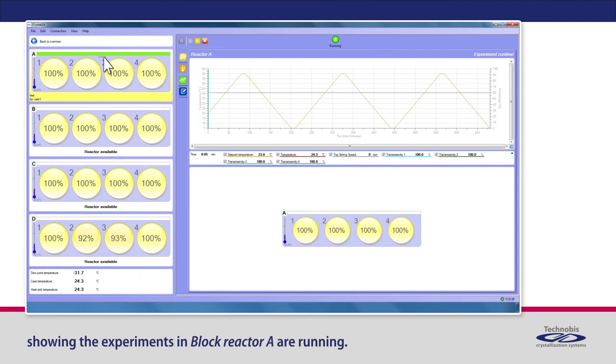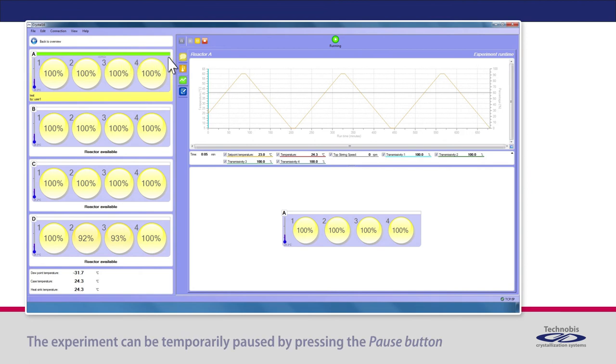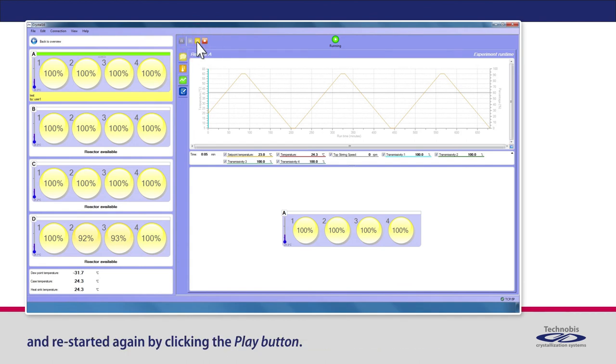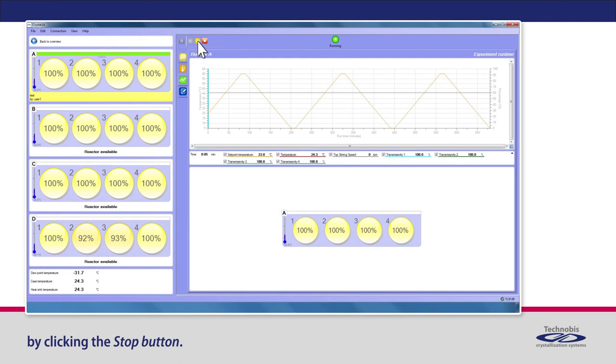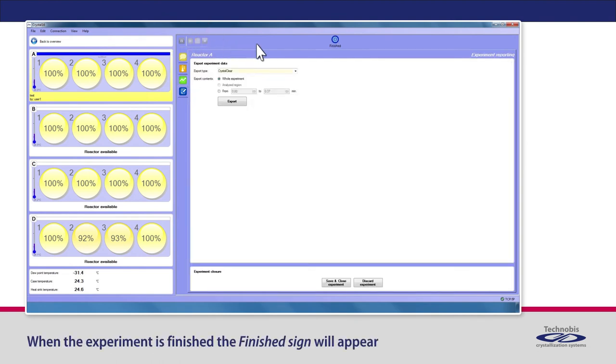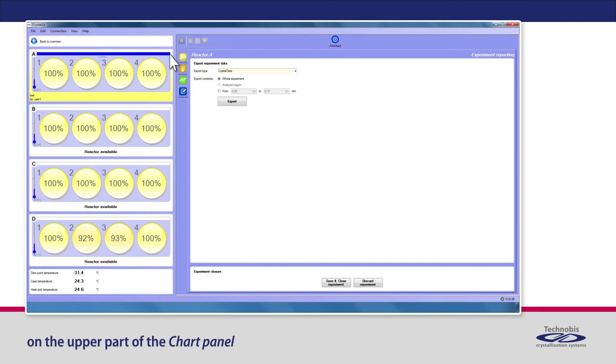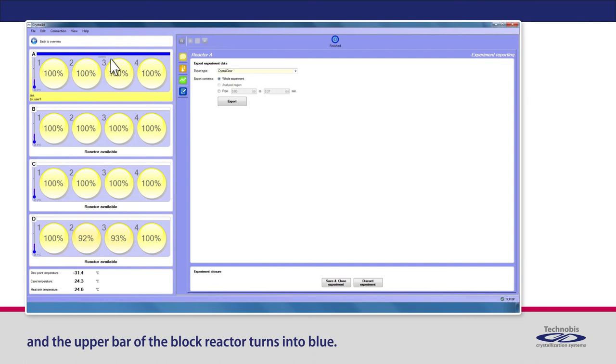The experiment can be temporarily paused by pressing the pause button and restarted again by clicking the play button. The experiment can also be completely terminated by clicking the stop button. When the experiment is finished, the finished sign will appear on the upper part of the chart panel, and the upper bar of the block reactor turns into blue.